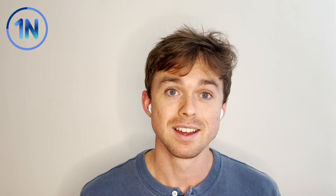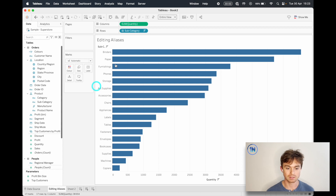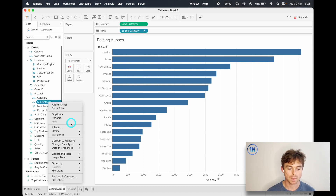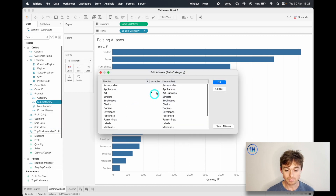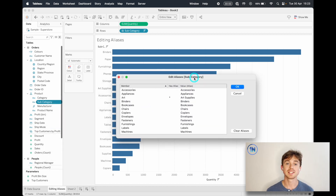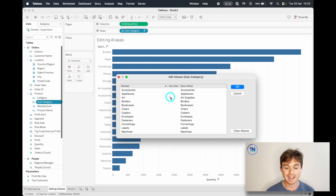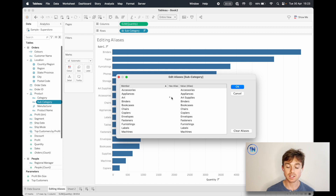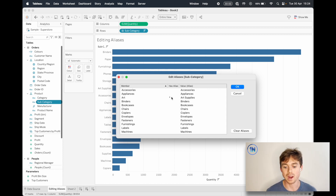There is no way of knowing that there is an alias in this field unless you right-click on the dimension in the data pane. If we go to subcategory and go to Aliases, this is the only way. In that window you'll see a little asterisk next to the values that have aliases — that's how you unpack them and understand what's where.